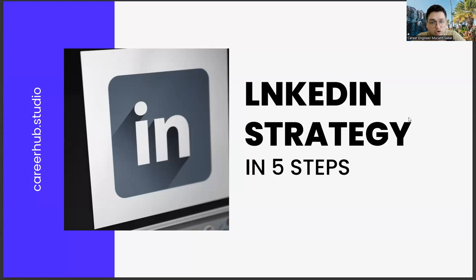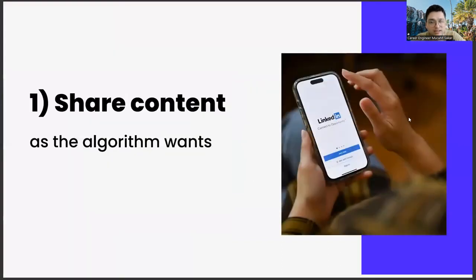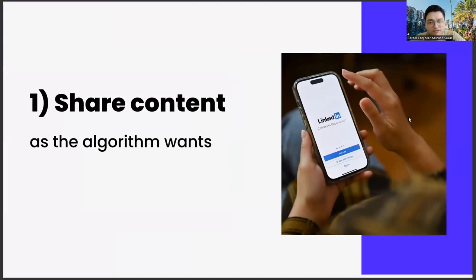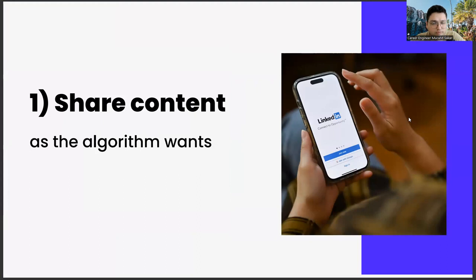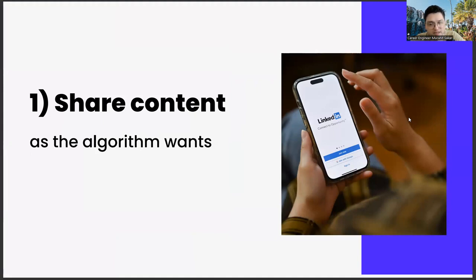The first of these steps is sharing content as the algorithm requests. This subject actually has a few different legs in itself. If you prepare your shares on LinkedIn in accordance with the algorithm, you will be rewarded by LinkedIn.